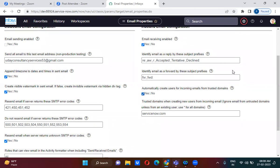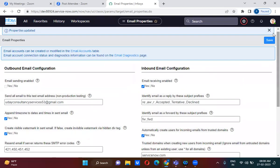These are the email properties you have to check whenever ServiceNow is not properly receiving or sending emails.